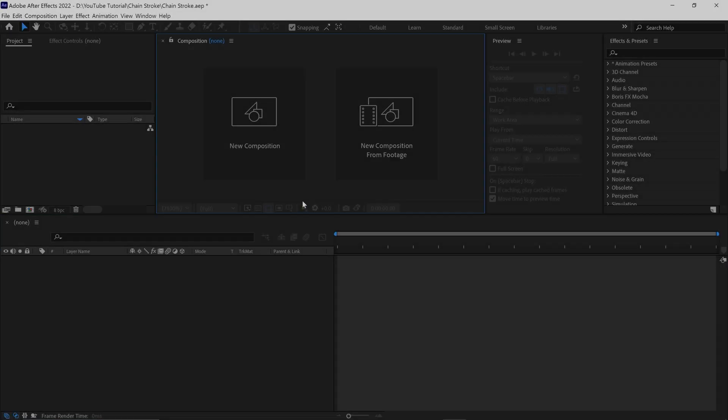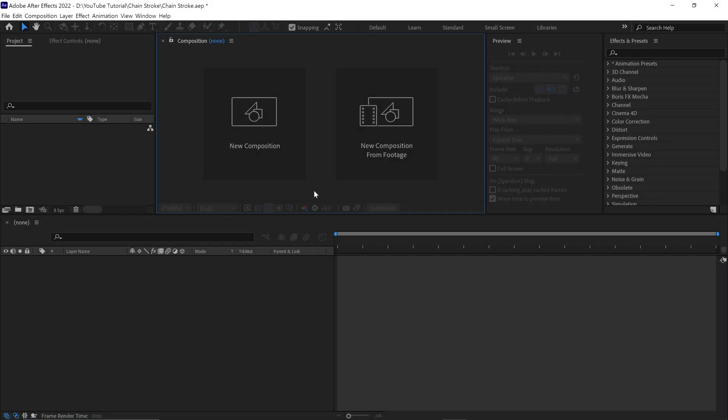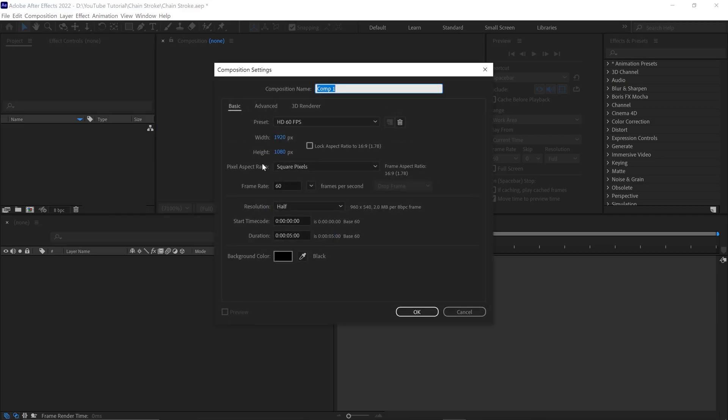Alright, let's create a composition first. Name this comp as Main Comp. I set the resolution of this composition to 1920x1080 pixels.